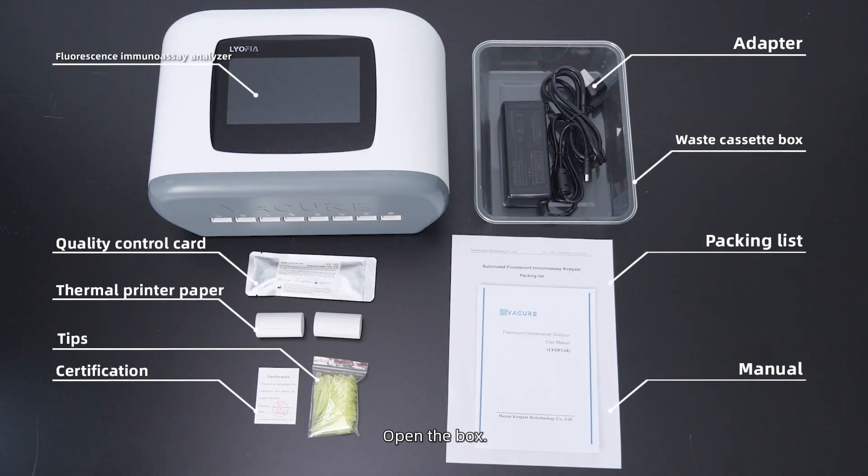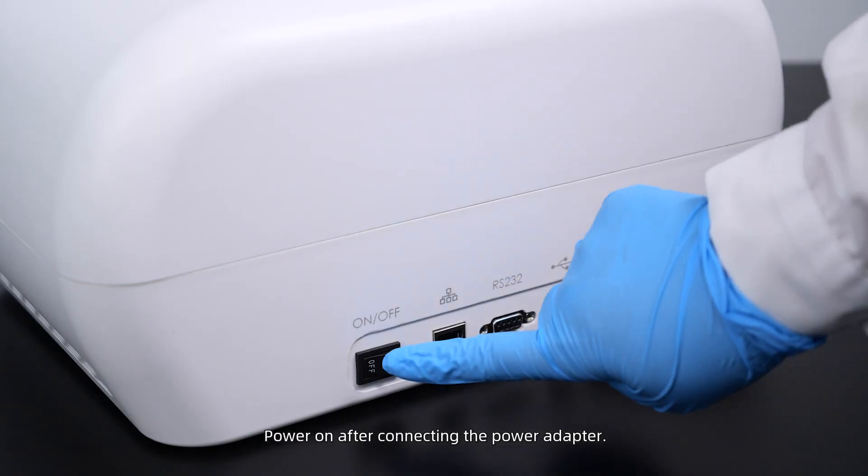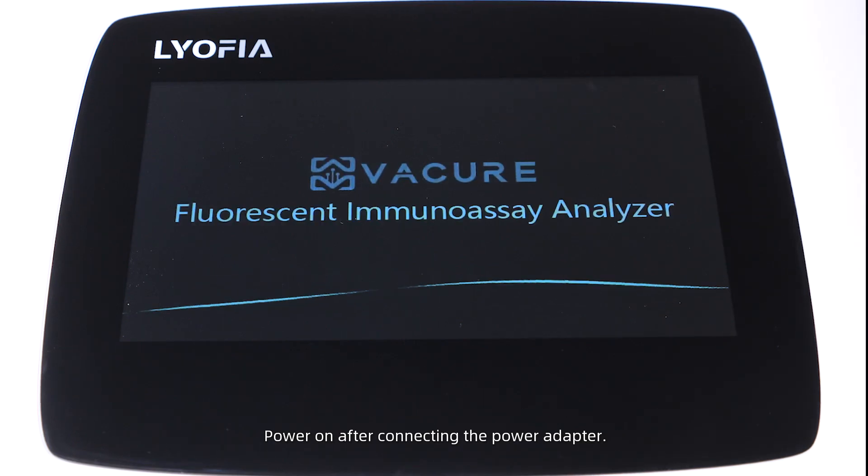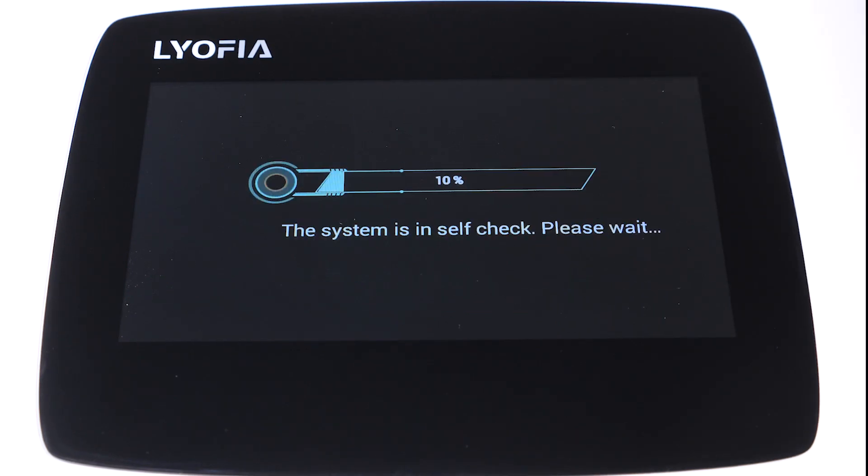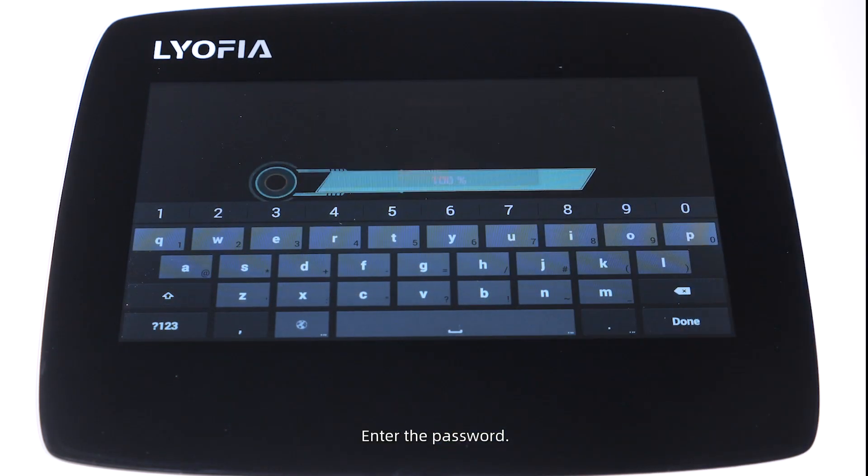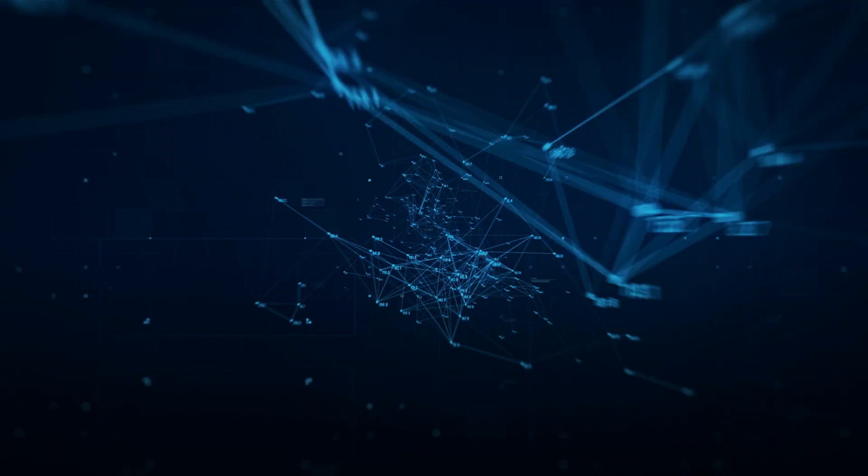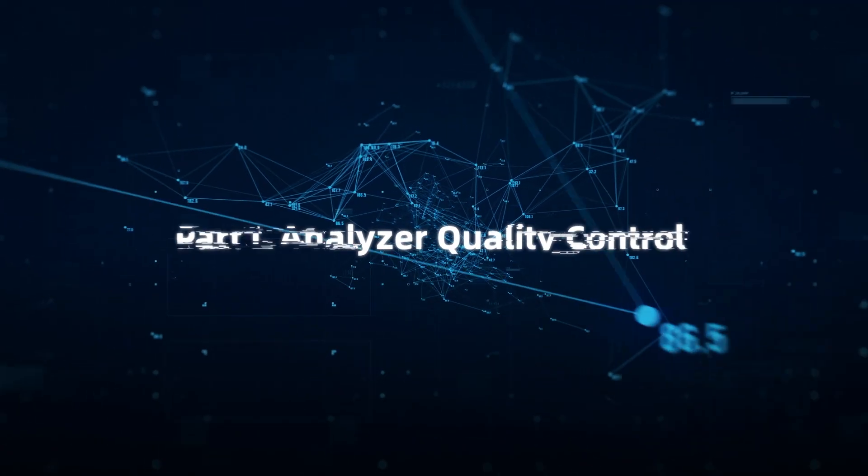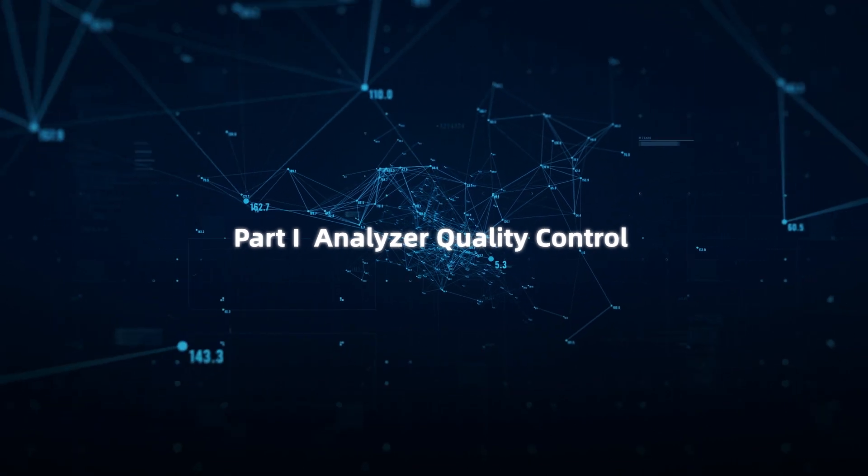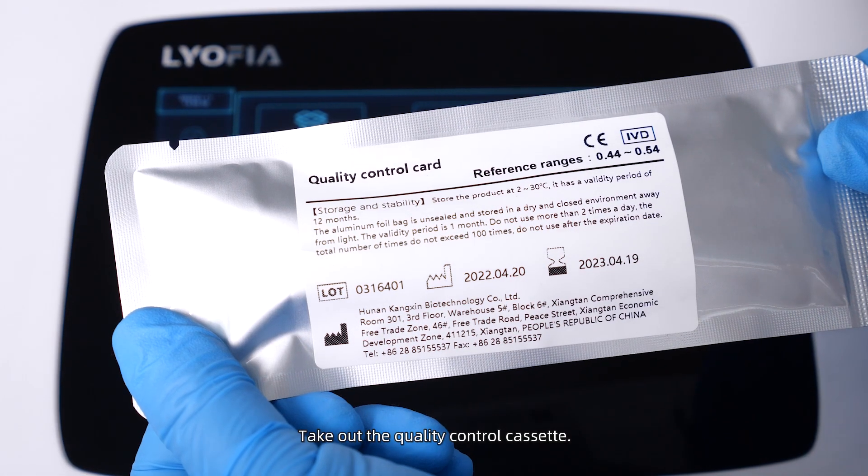Open the box and power on after connecting the power adapter. Enter the password. Part One: Analyzer Quality Control. Take out a quality control cassette.